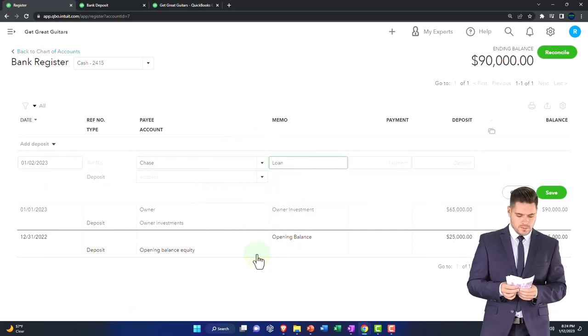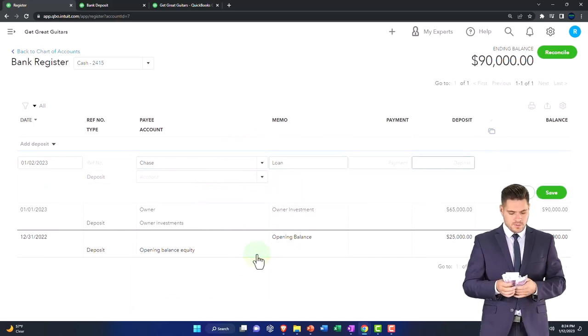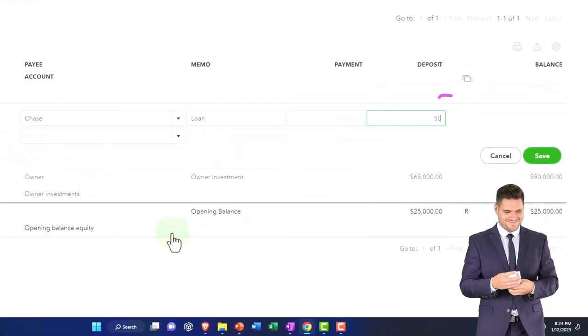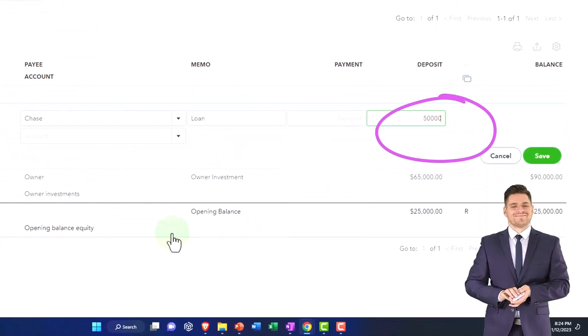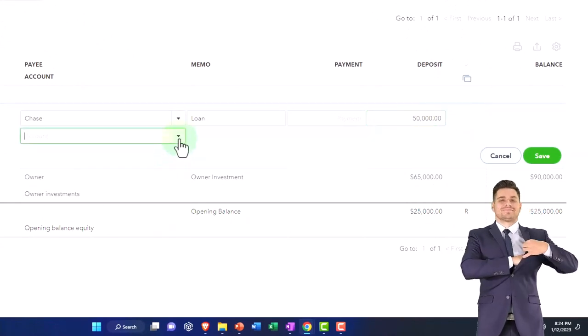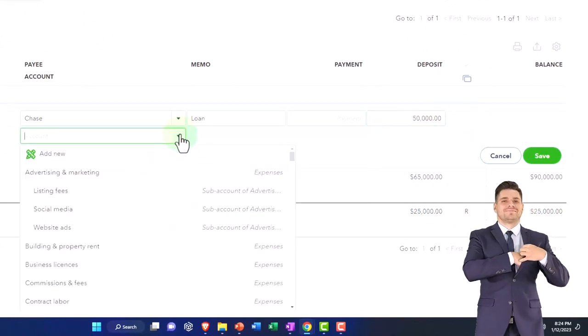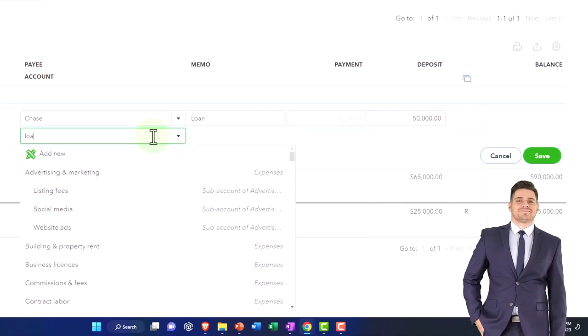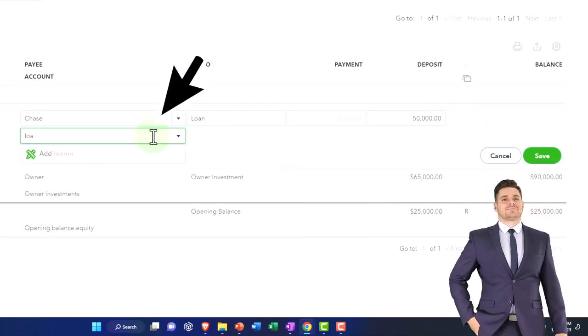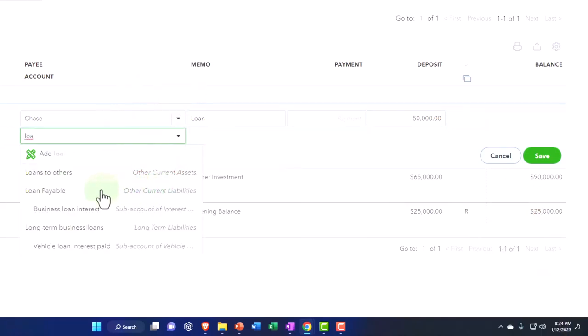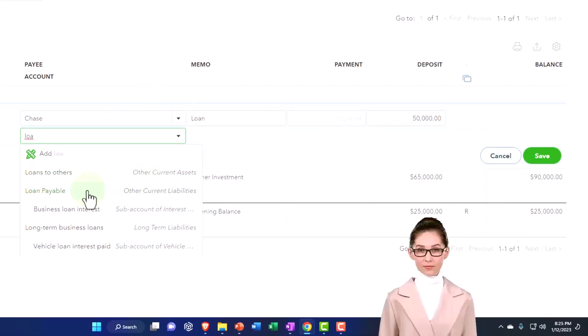We're going to say this is a loan - the payment or the deposit, I should say - it's $50,000. We're going to take a loan out for $50,000. And the other side, we're going to put into loan payable. So I think we already have one here, a loan payable account. I'm going to put it into a current liability.